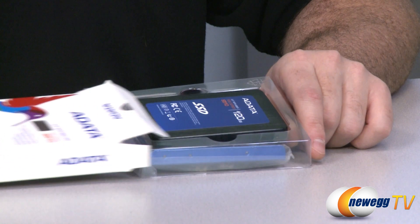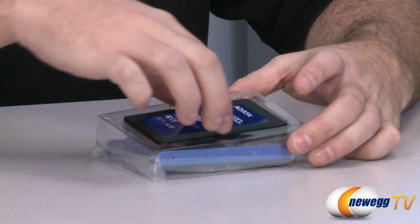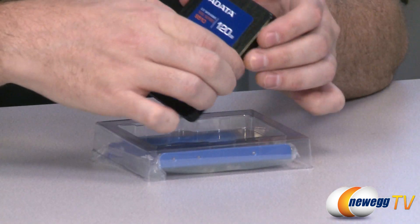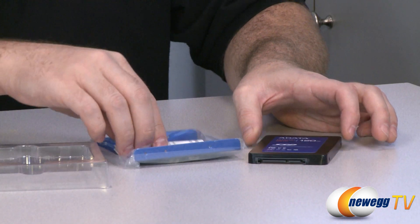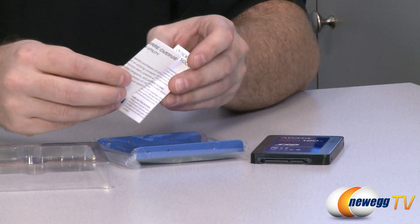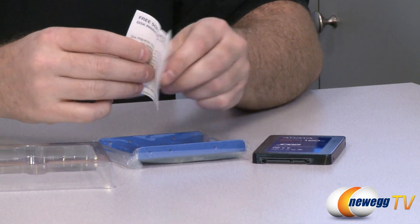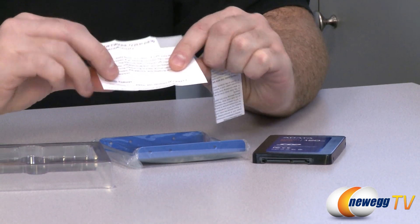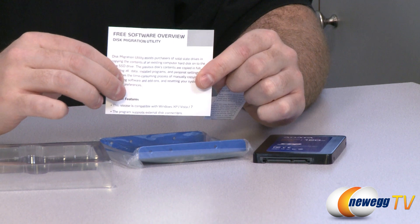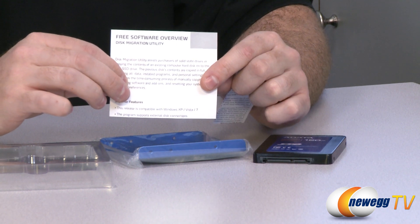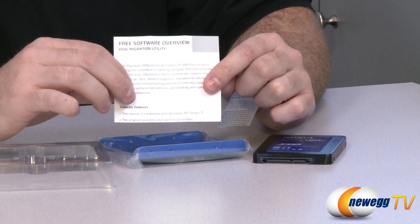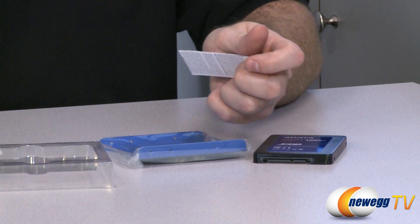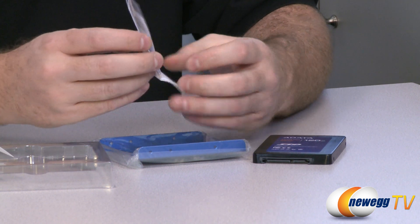So for starters, we'll go with an unboxing. Here of course is the SSD itself. But you're also going to get free software information here. There's some downloadable free desktop migration software that you can get. Disk Migration Utility you can download there from the ADATA website.